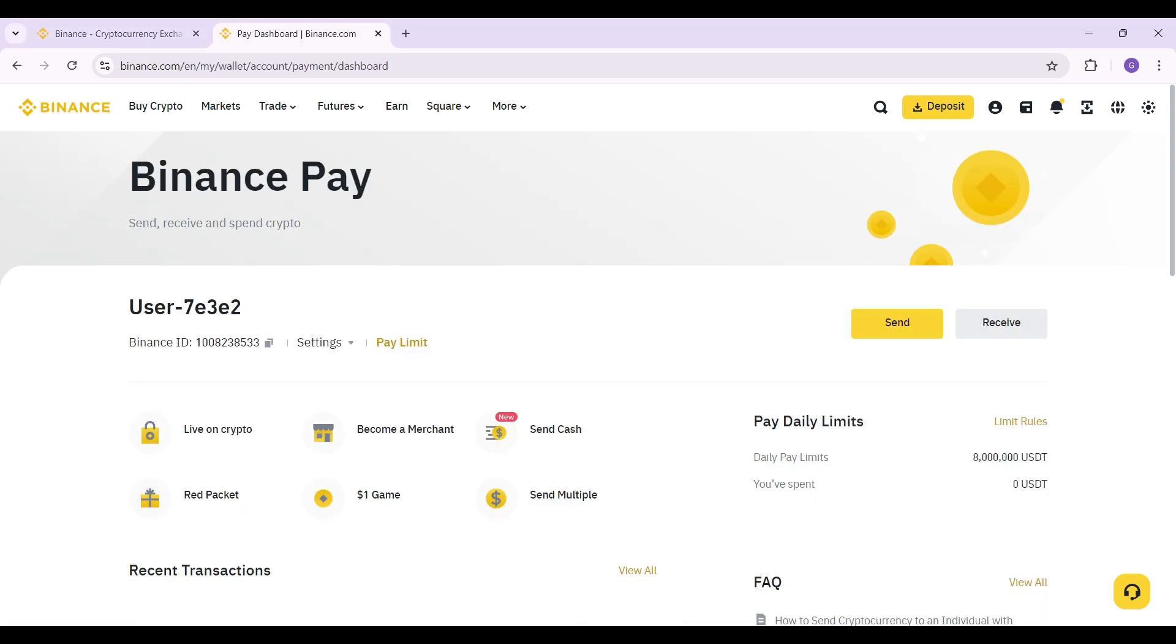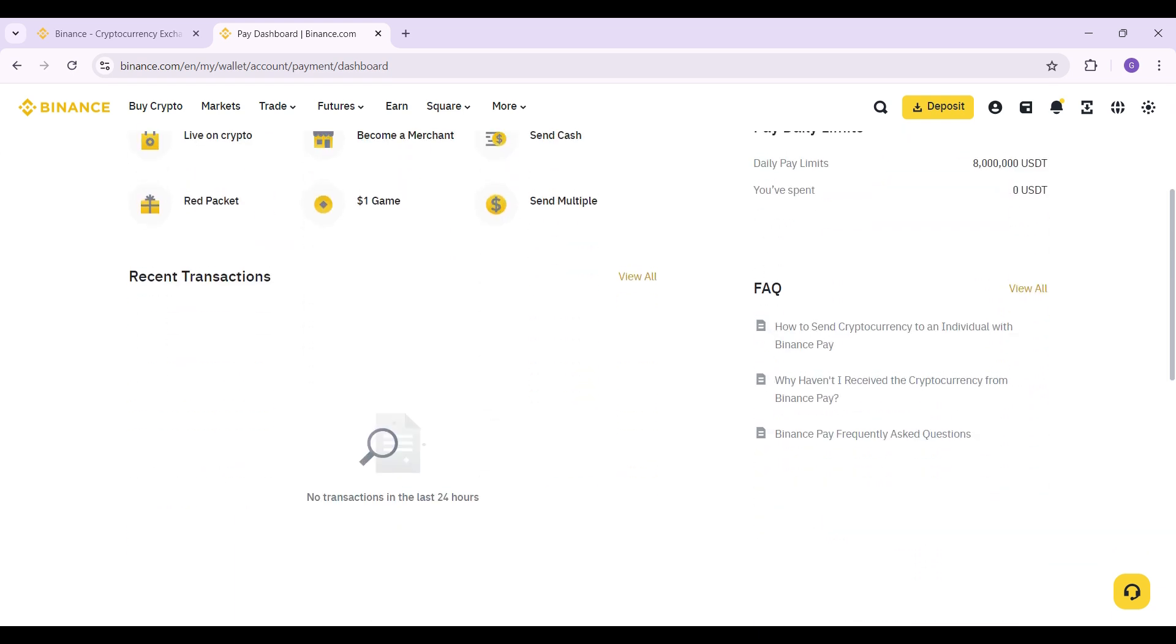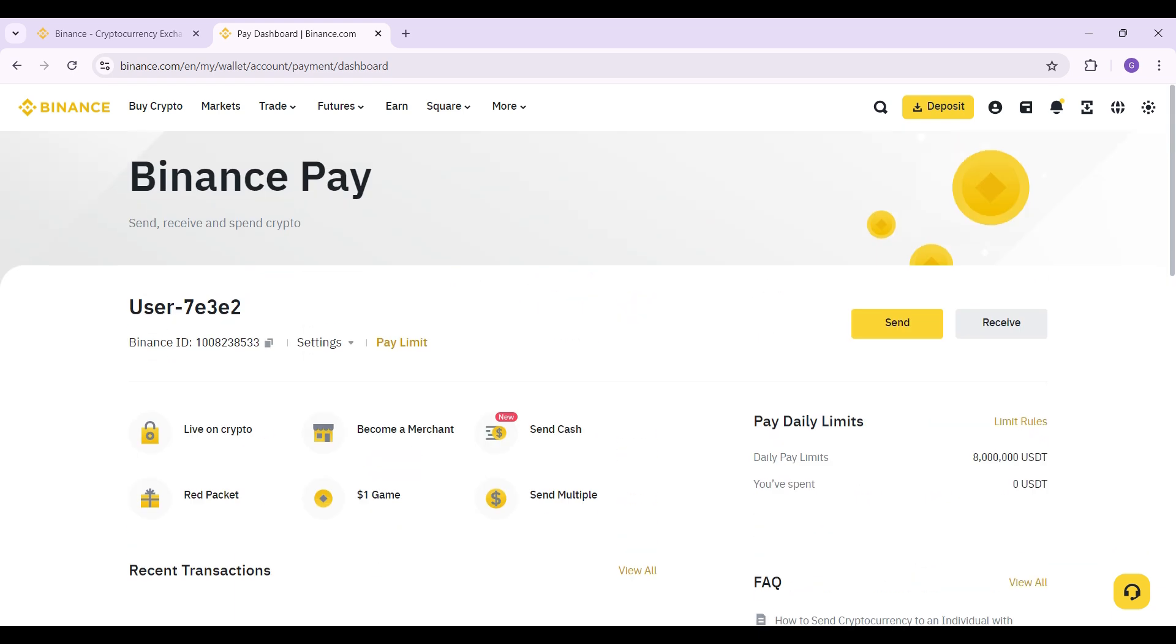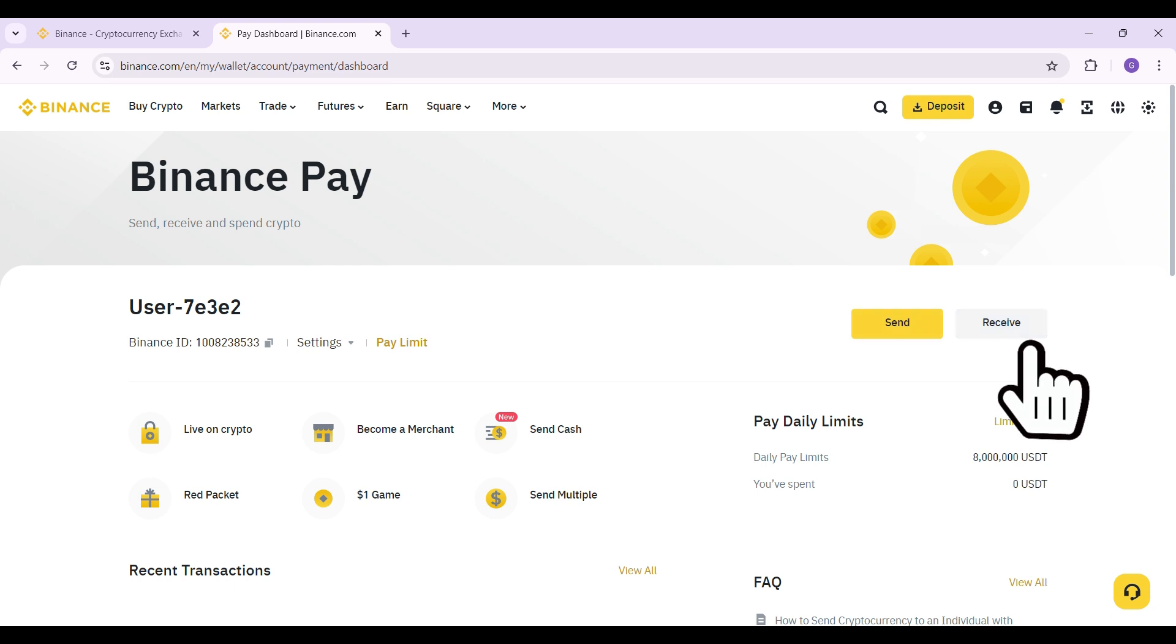Once you do, you will be redirected to this page, that is Binance Pay. Do note that there are lots of options like send, cash, pay, daily limits and everything, but right now all we want to do is look at how to receive crypto. Right here, next to Send, you will see a button called Receive. Click on it.